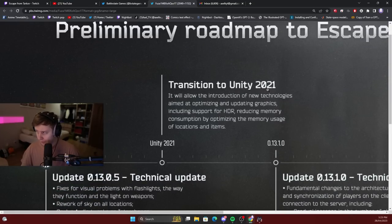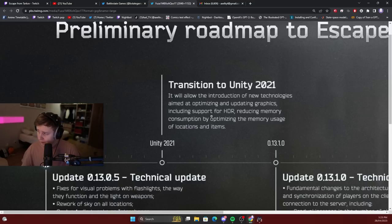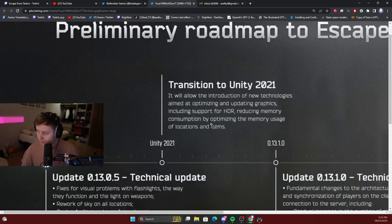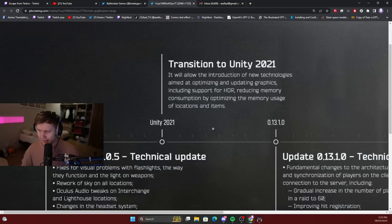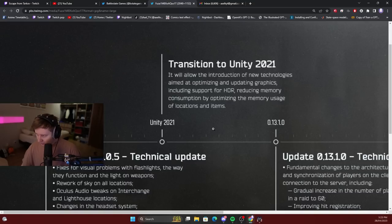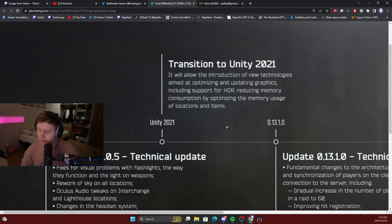Unity 2021. Introduction of new technologies aimed at optimizing and updating graphics, including support for HDR, reducing memory consumption by optimizing the memory usage of applications and items. In other words, BSG will be transitioning to the new Unity engine, the new version of the engine.